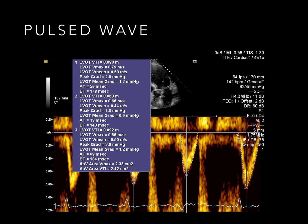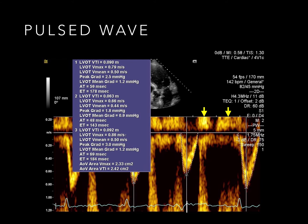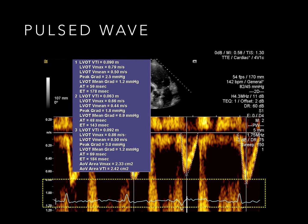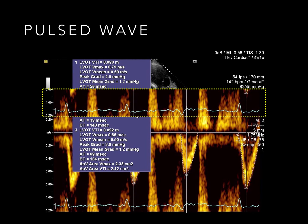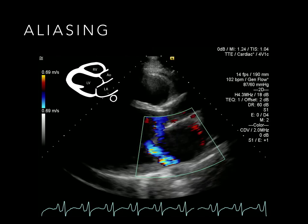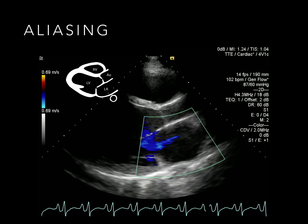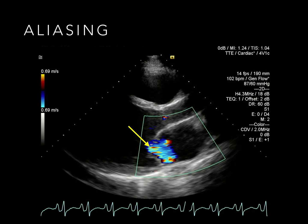Pulse wave Doppler sends out a burst of ultrasound and waits for the echo, which allows it to figure out the speed at a fixed depth. This depth is shown on the screen as the range gate. The downside is that only much lower velocities can be accurately determined. If the velocities are off the scale, the signals get cut off and wrapped around to the bottom of the trace. This wraparound effect is called aliasing, and it happens in colour flow Doppler too.